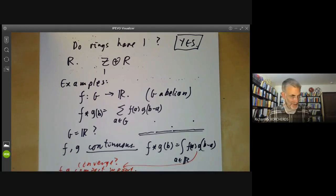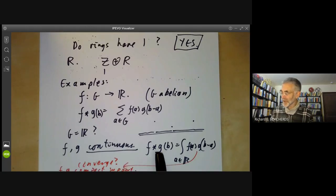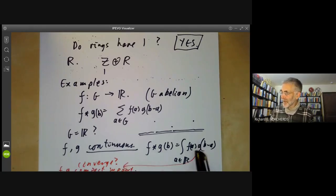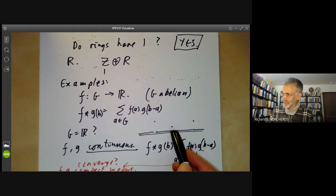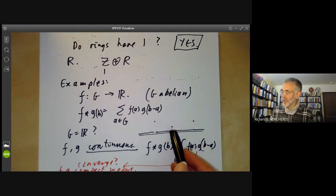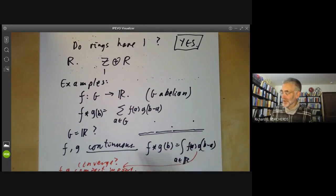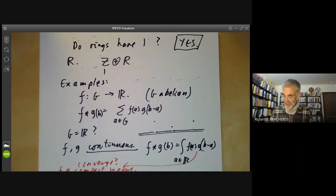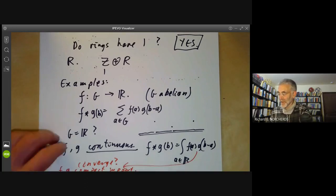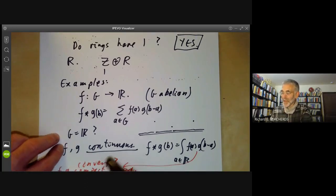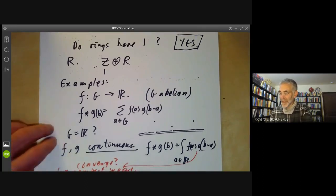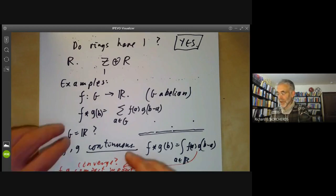There's only one slight problem: this ring doesn't have an identity element, because the identity would have to be a function that is one at the origin and zero everywhere else — which just isn't continuous. So analysts sometimes like to allow rings not to have identities because sometimes they naturally don't.